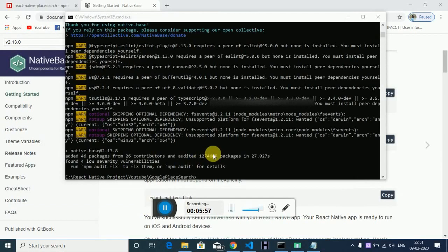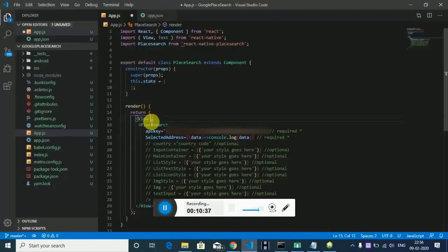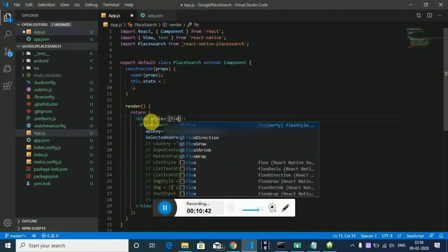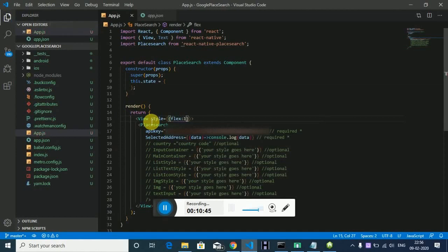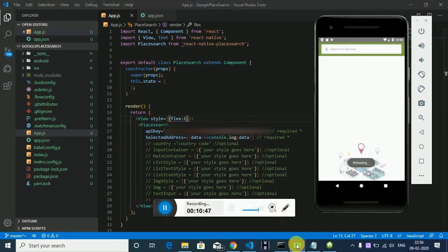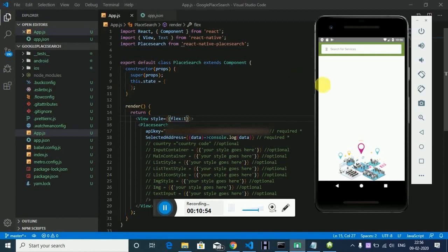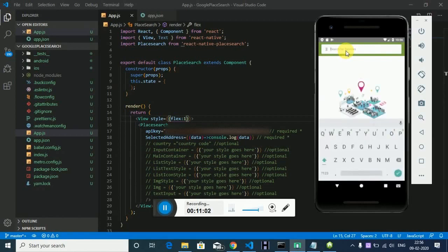Native-base is installed successfully. Now let's run it again. As you can see, it looks like this. I'm searching for Taj Mahal.